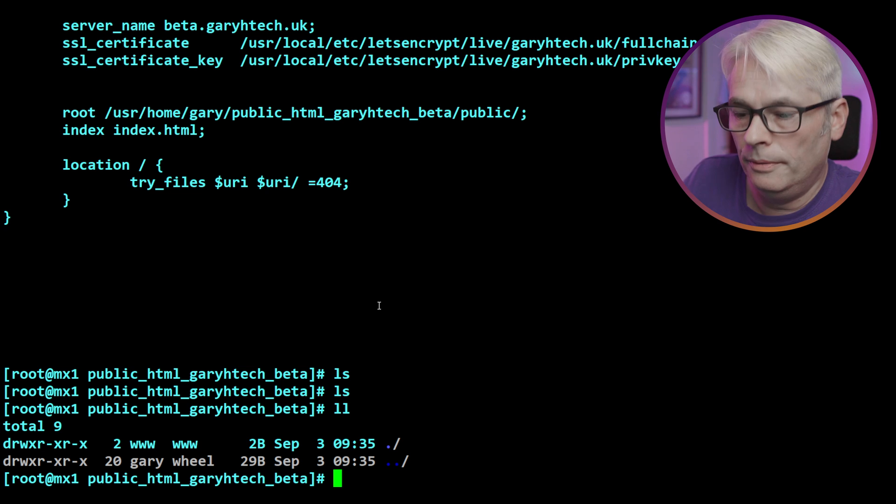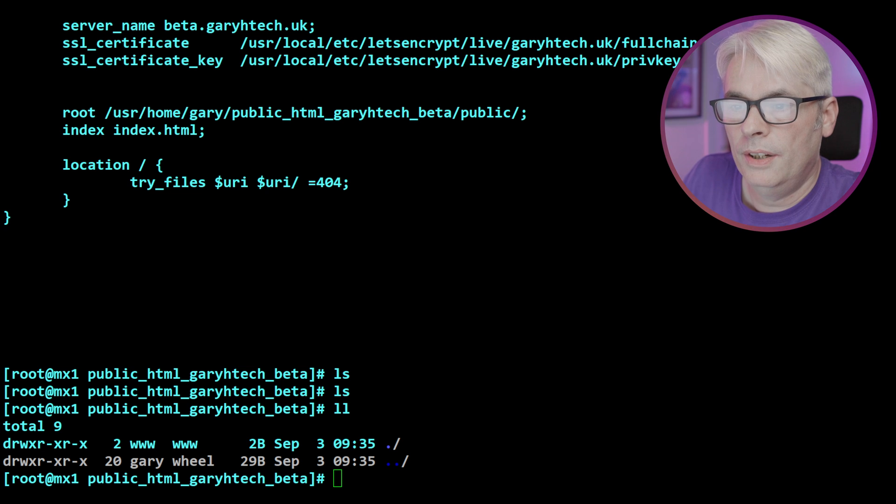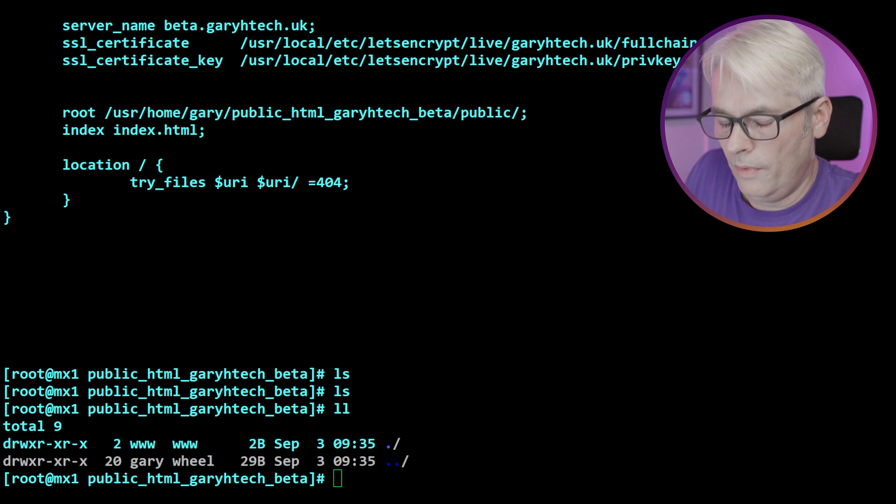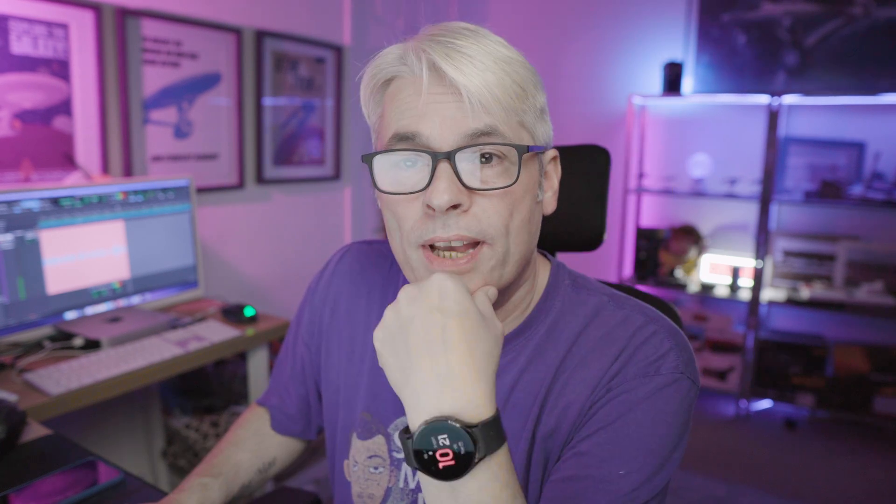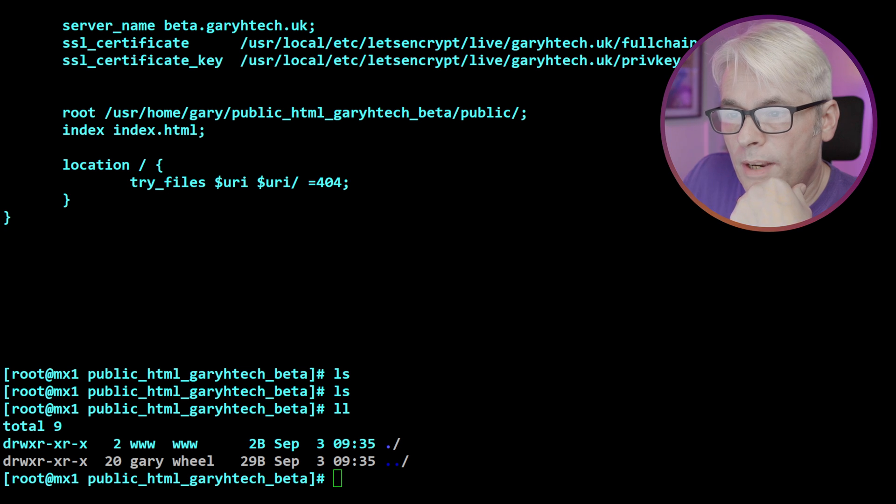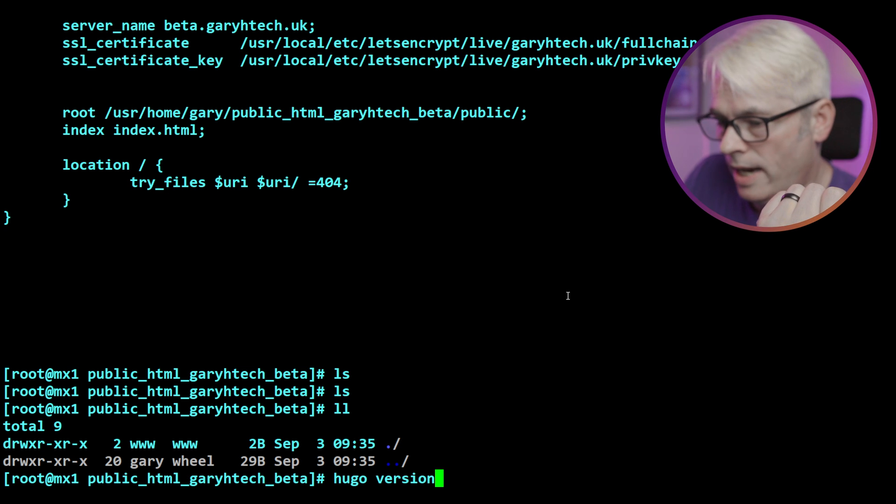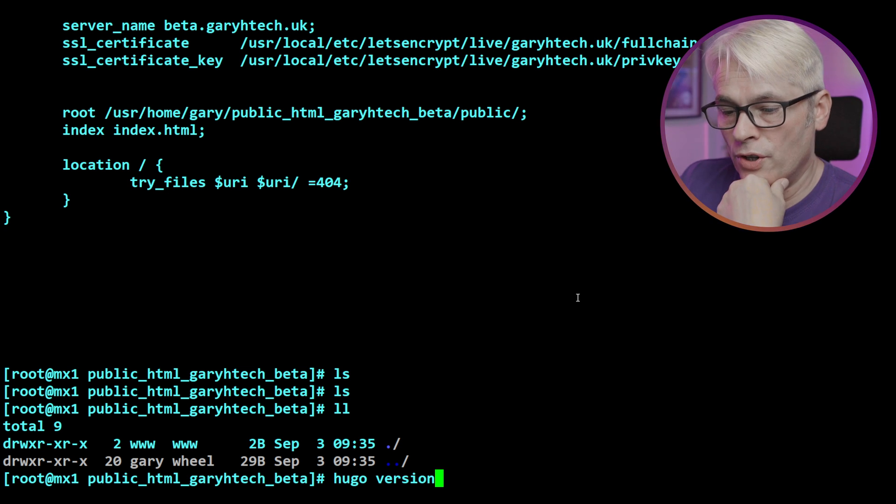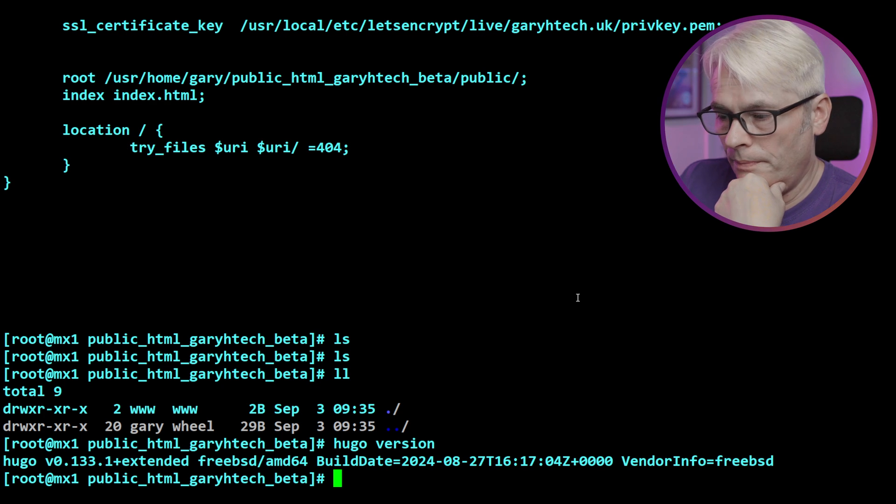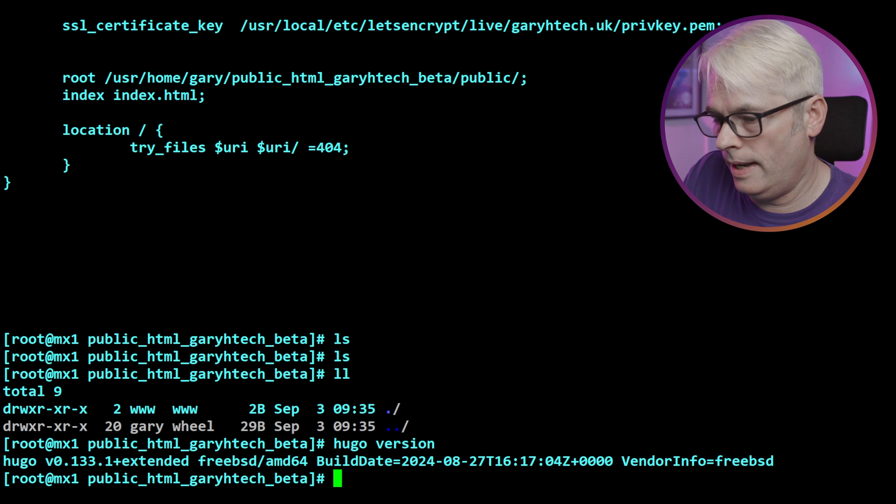So I'm just going to go through the bits that you need. There's two things you need to install to get this working. That is Hugo itself, which is package install Hugo and Git. So package install git and package install Hugo. Simple as that. Let's check out our Hugo version.